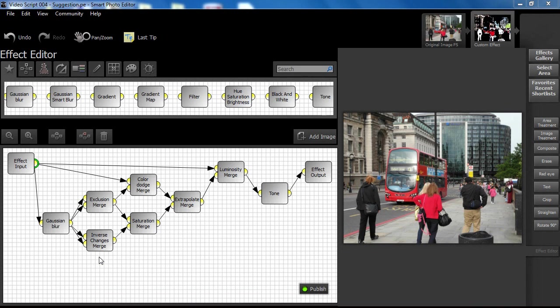This video further examines the attributes of the merge node and the use of multiple merges in the design of Smart Photo Editor effects. The video gets straight to the point, so let's look at an effect structure designed to explore the possibilities of multiple merge techniques.